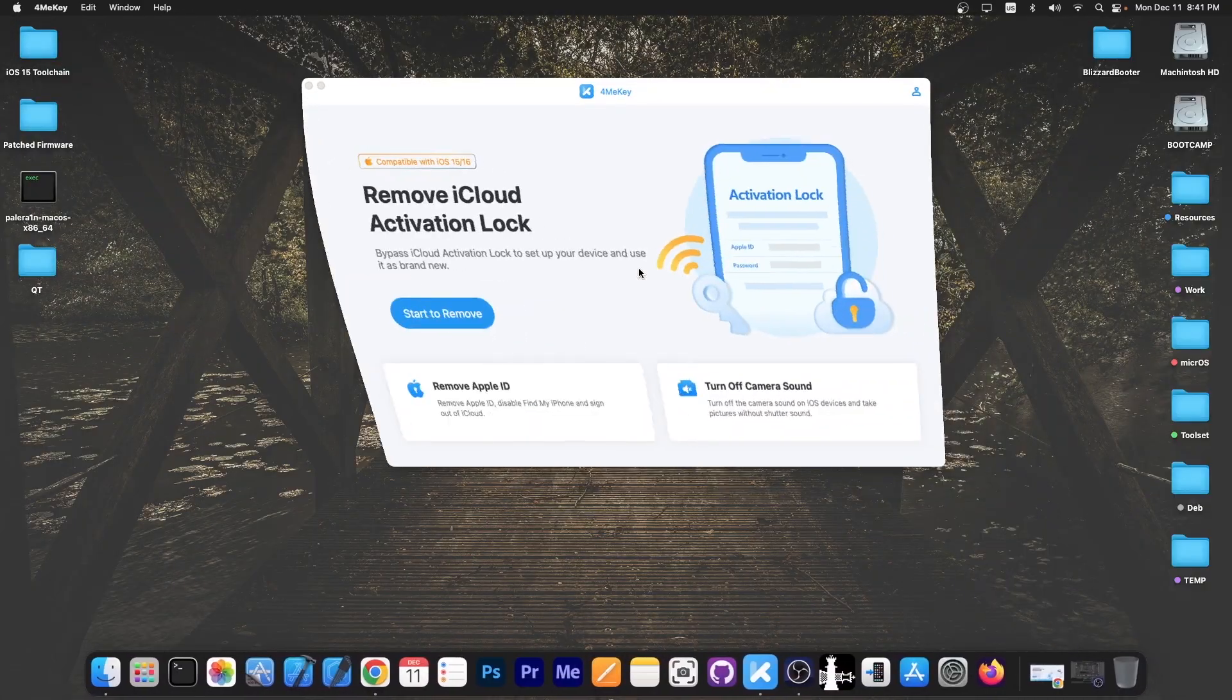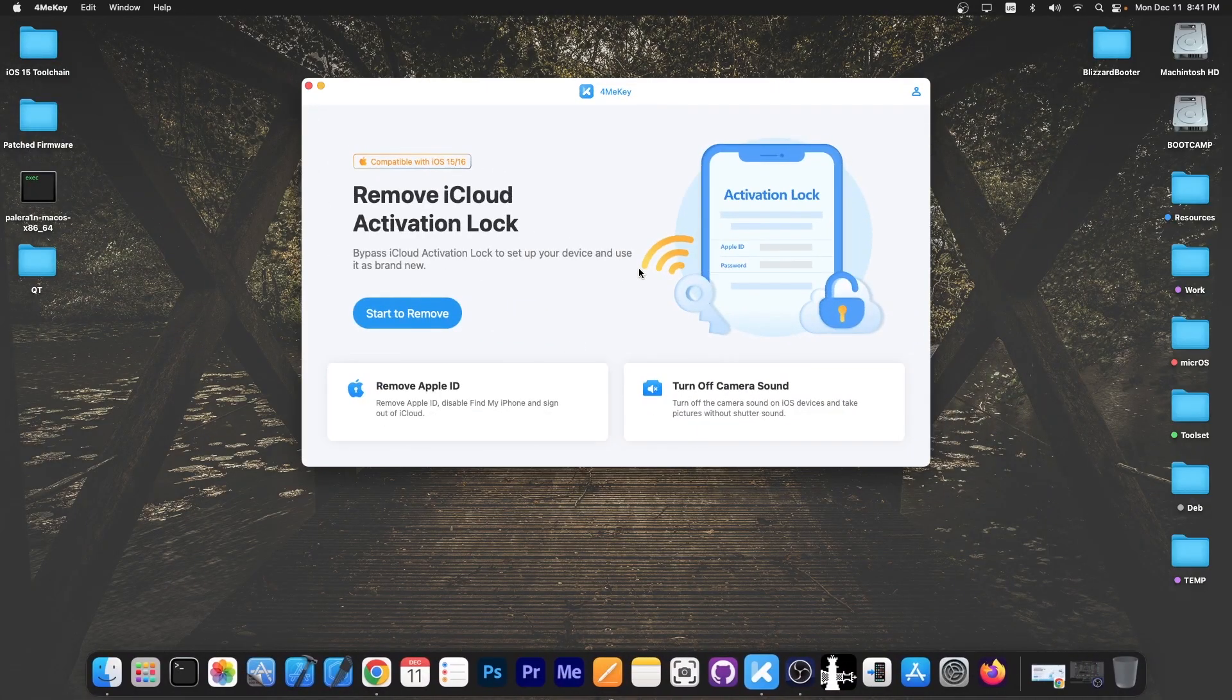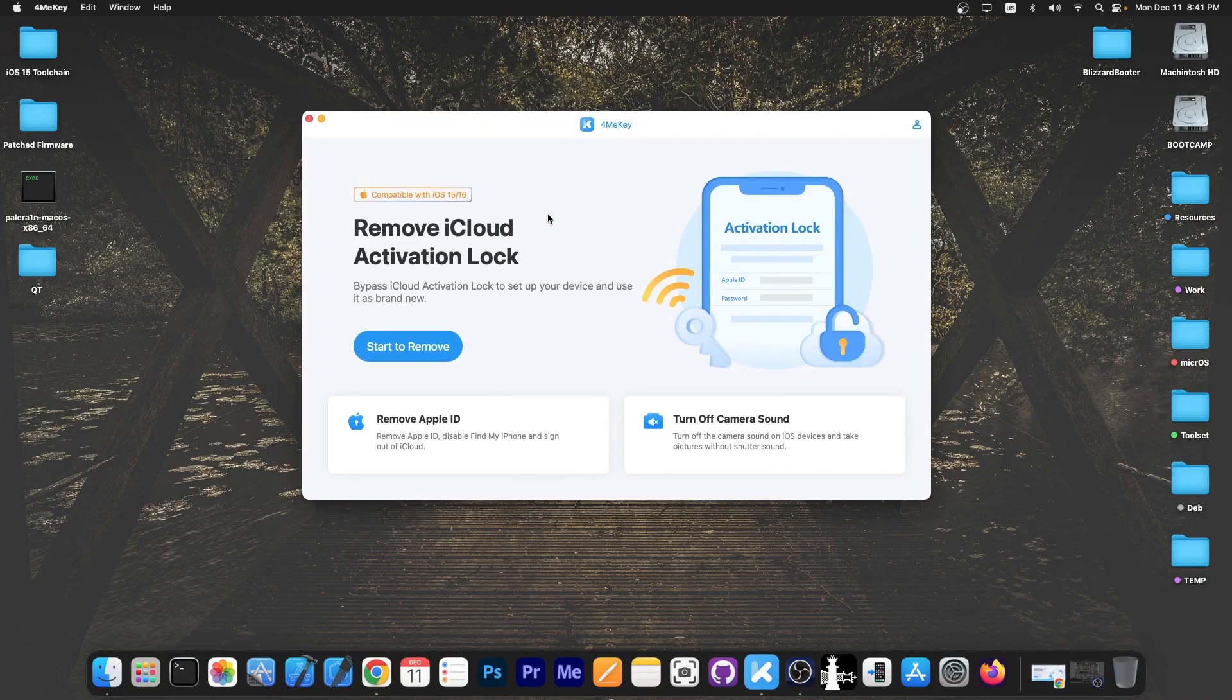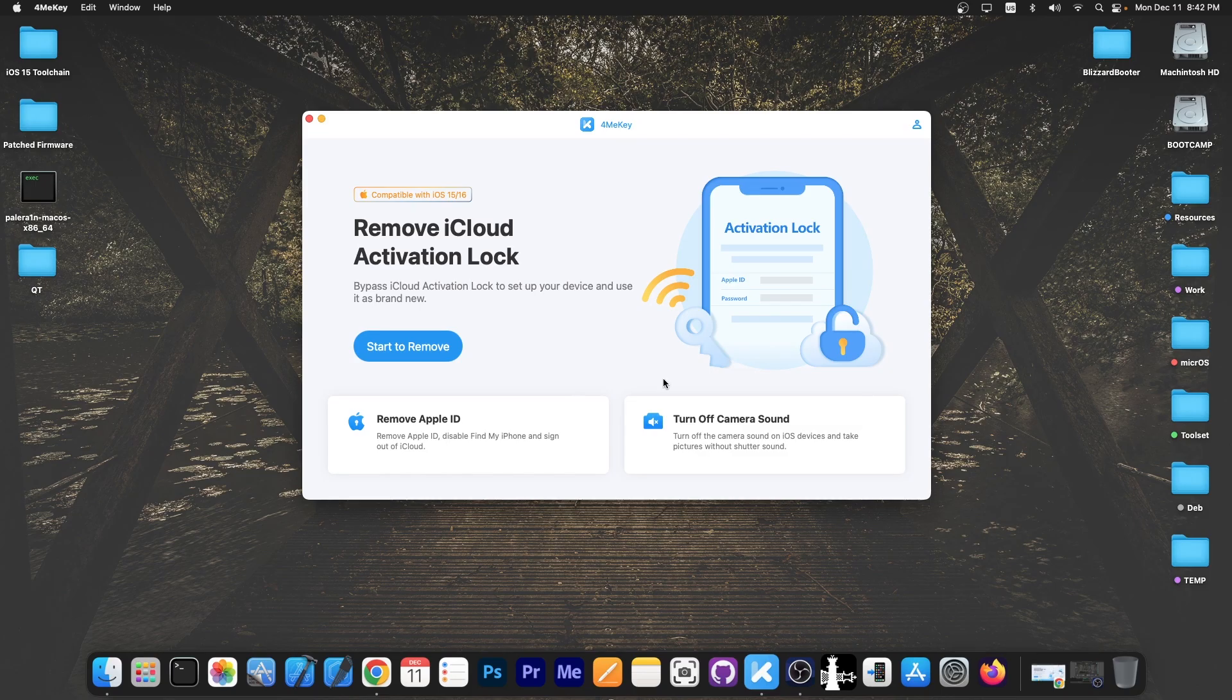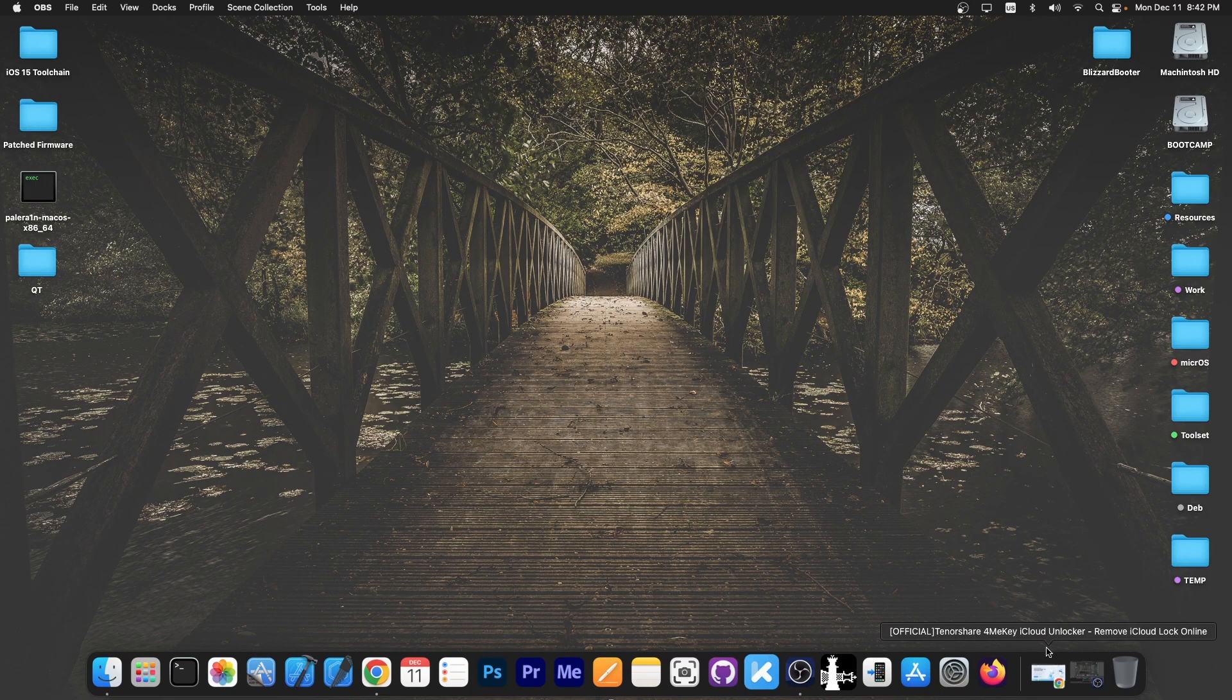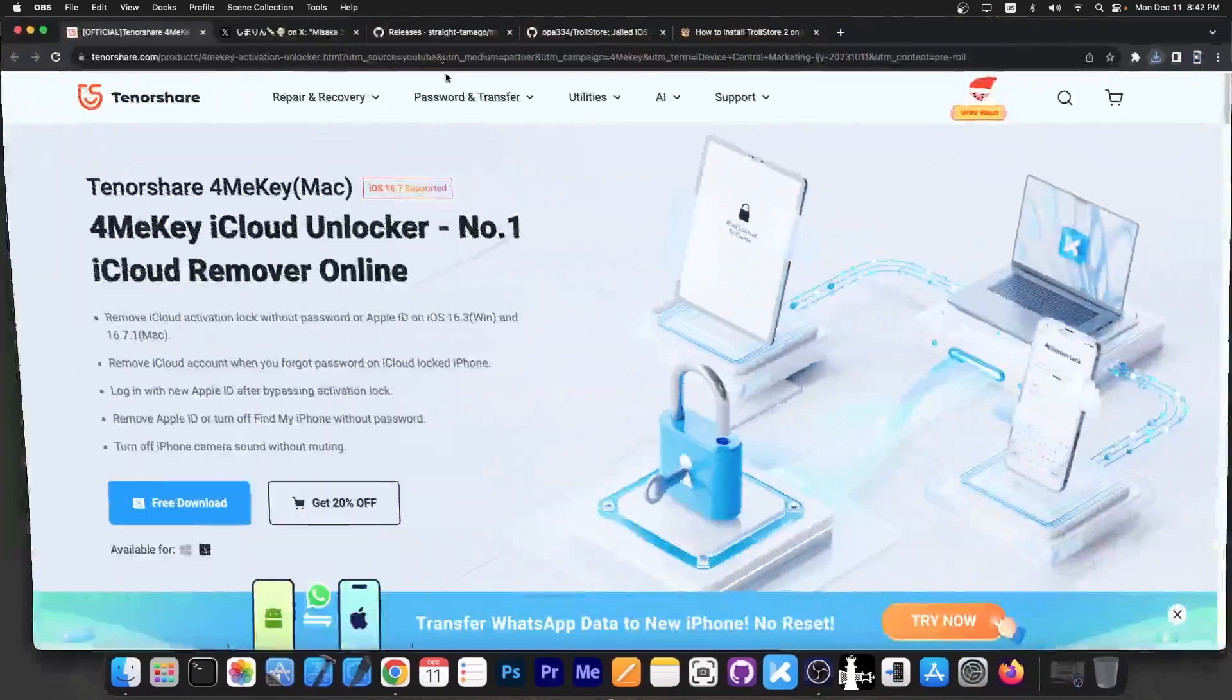This video is brought to you by ForMeKey, a software that allows you to bypass the activation lock if you bought a second hand device, for example, and it's locked to a specific carrier or you don't have the information to activate it. It supports iOS 15 and 16. There's also an option to turn off the camera sound and remove the Apple ID if you don't remember it anymore.